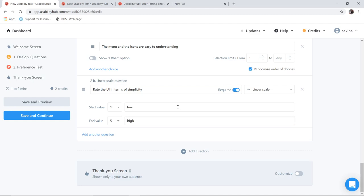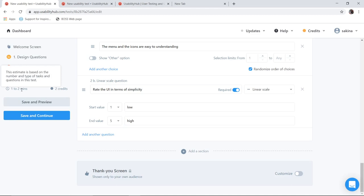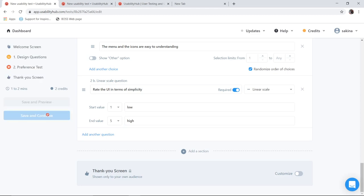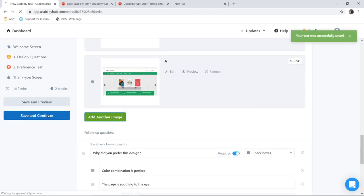So I can add up one more section as per my needs. But here there is a limitation in the free version of usability hub. I can give the evaluation to the user only for 2 minutes maximum. I cannot exceed more than 2 minutes. If I exceed more than 2 minutes, I have to buy the paid version of it. So once I have done this, I will click on save and continue.